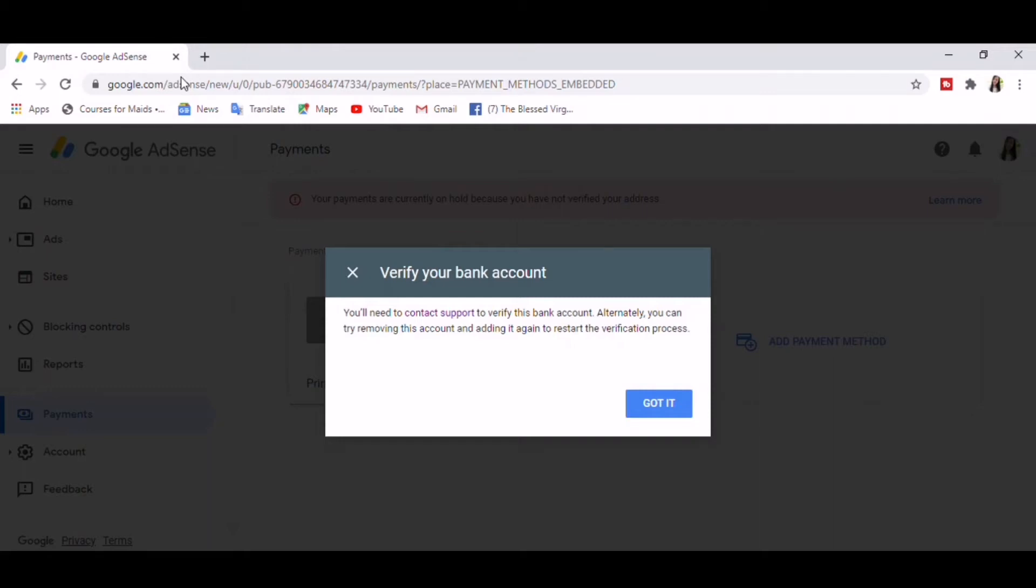Hello everyone, I'm Rena of Rena Amazing Vlogs. Right now I will be sharing with you how to remove unverified payment method on your Google AdSense. As you can see, I got this message popping up on my screen.